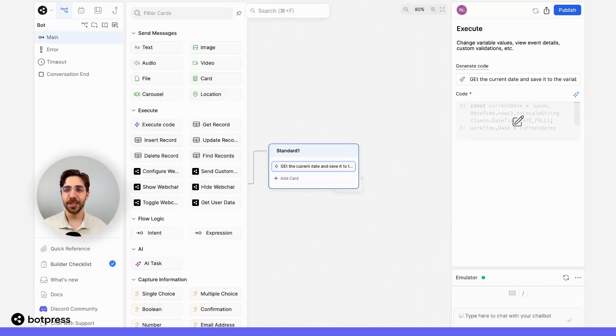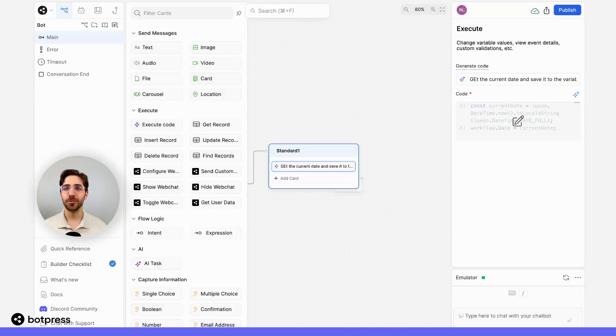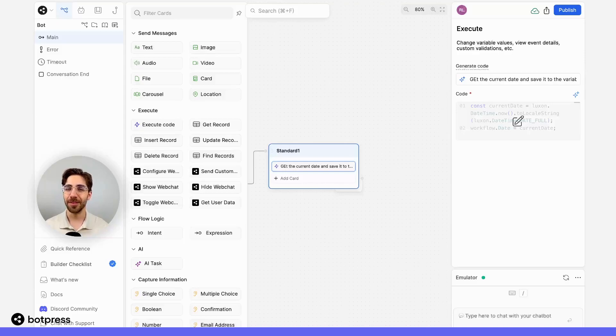In this case the code that's being generated is going to retrieve the date on my user's local machine and save it to the variable date in a format that we can read.